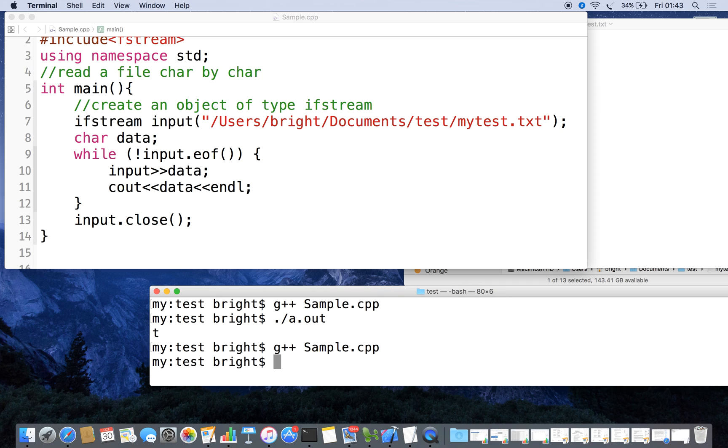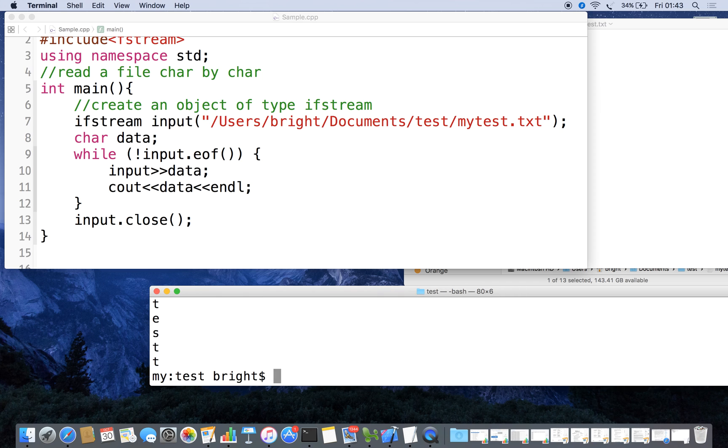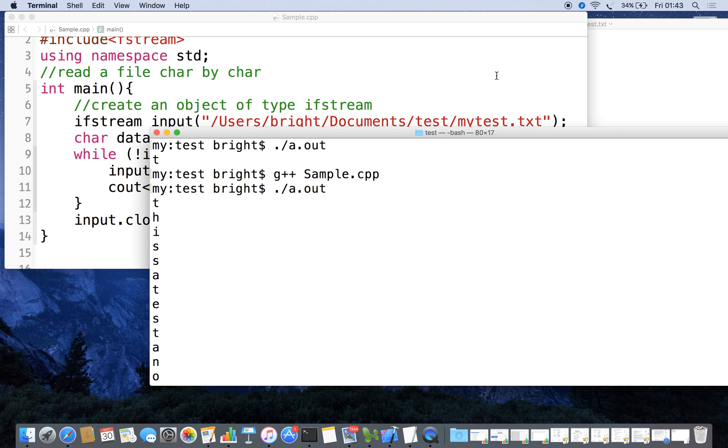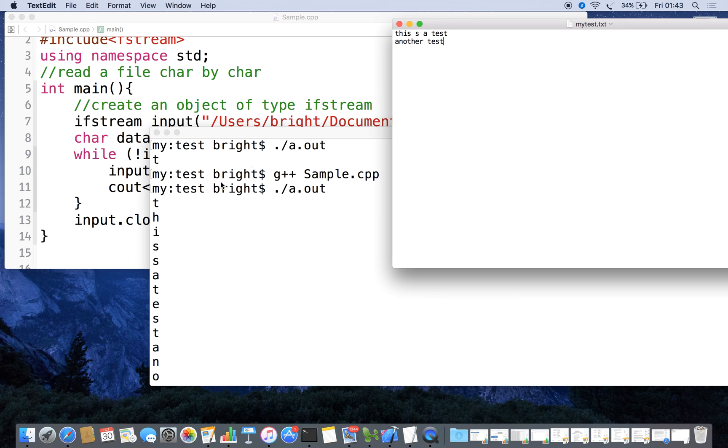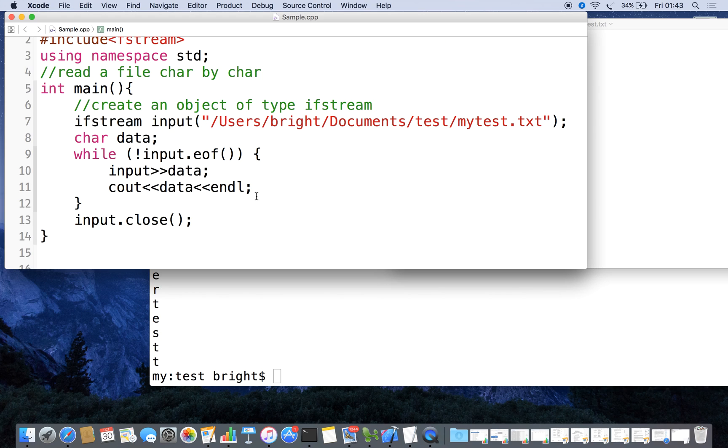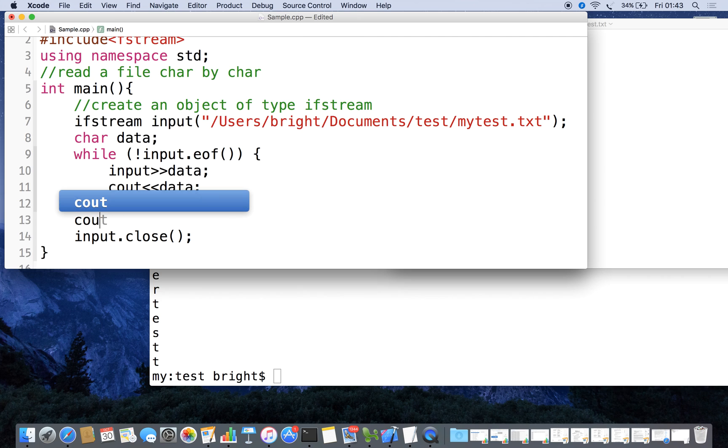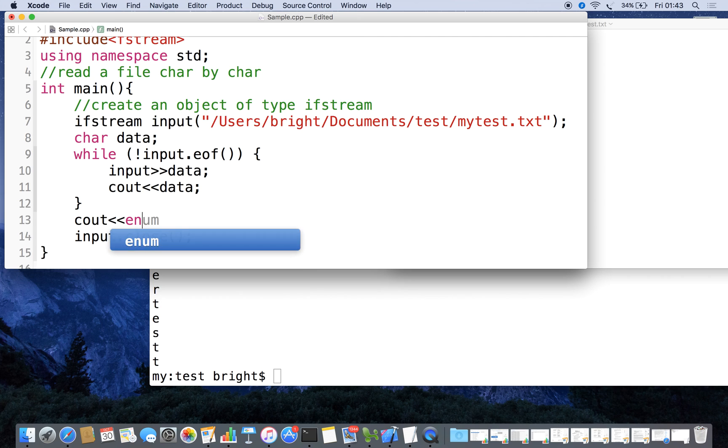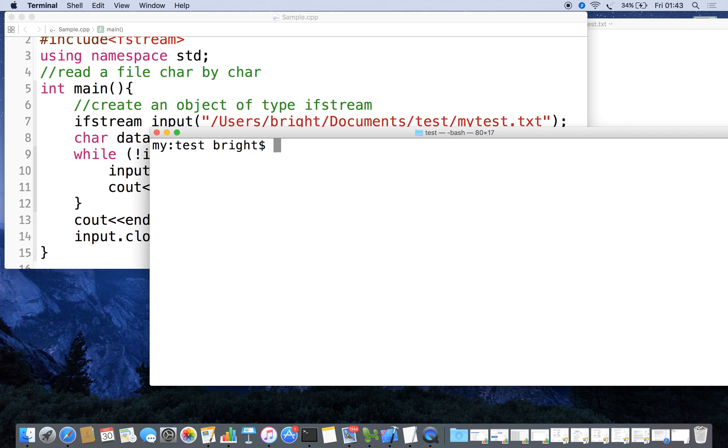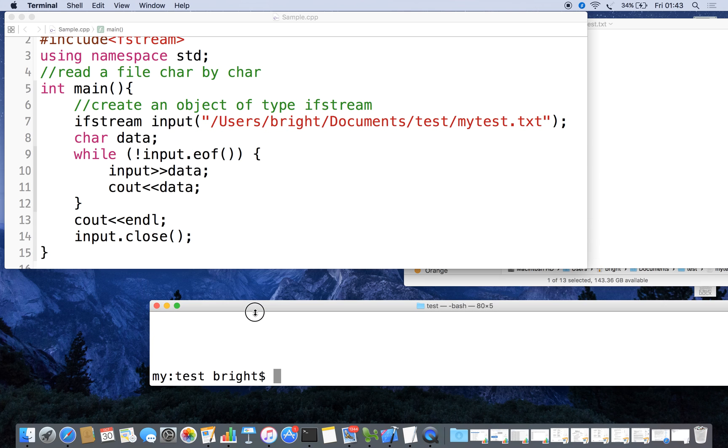Now we are going to cross check. Recompile it and now you can see that we are getting all the things. The actual content is 'this is a test', everything is coming but everything in a new line. We are going to remove this part and insert a new line using endl.